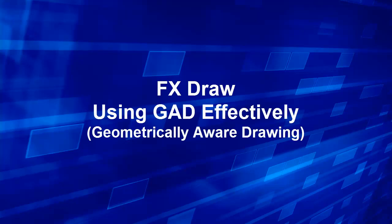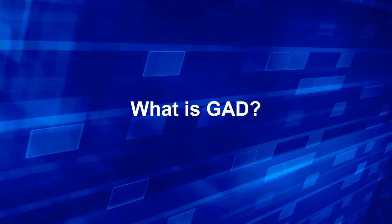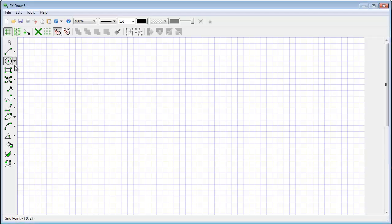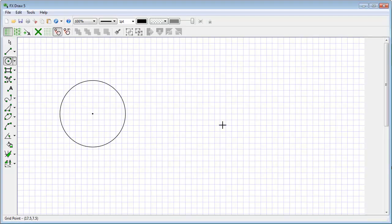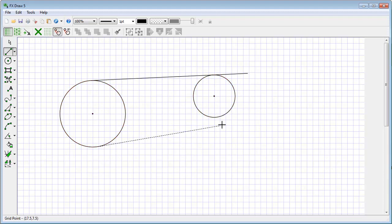In this lesson we'll look at using FX Draw's Geometrically Aware Drawing System to its full effect. The first question is: what is GAD? GAD is FX Draw's Geometrically Aware Drawing System that predicts what you want to join up to. As you're drawing, it might find points of common tangent and allow you to draw them quickly and effectively.